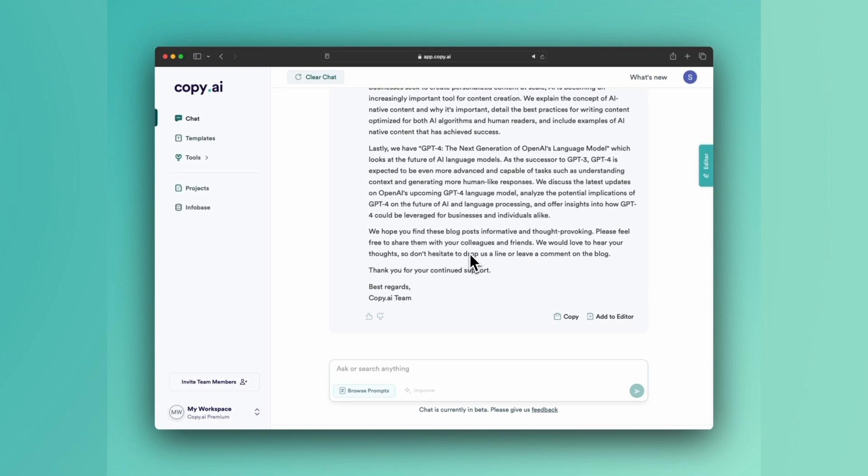So that right there is how to write a newsletter from blog posts. See you next time.